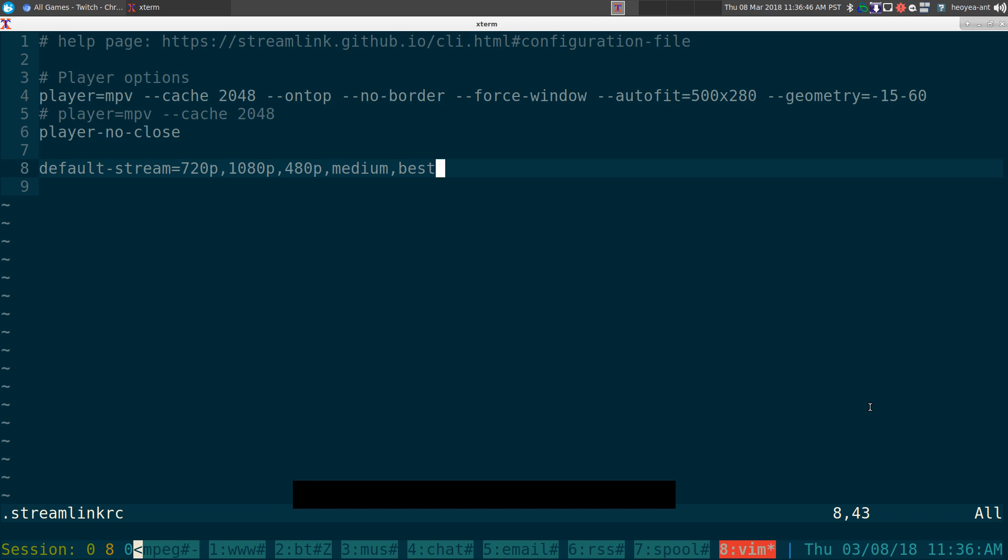Anywho, that's it for the program if you want to watch live streams without the web browser from Twitch here. That would be it for this one.